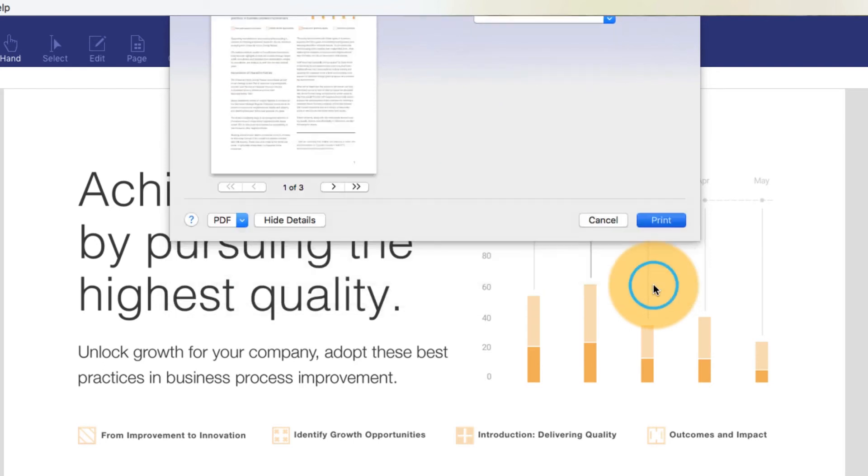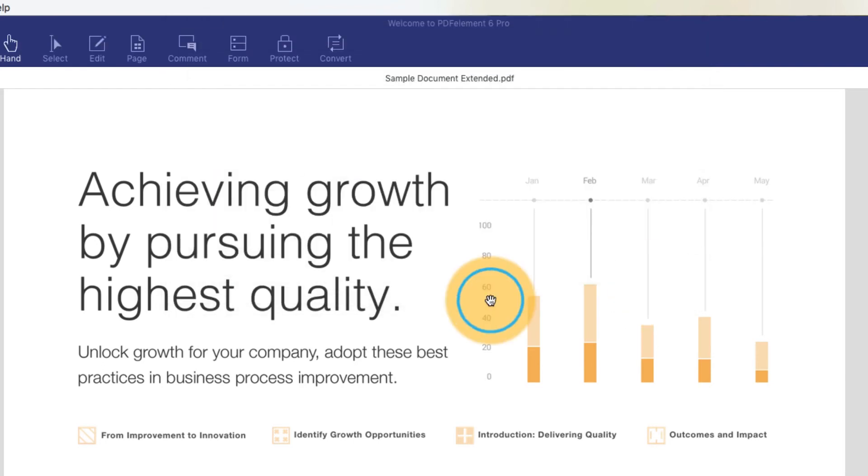Now, click the Print button. PDFelement gives you a smooth printing process with multiple print settings.